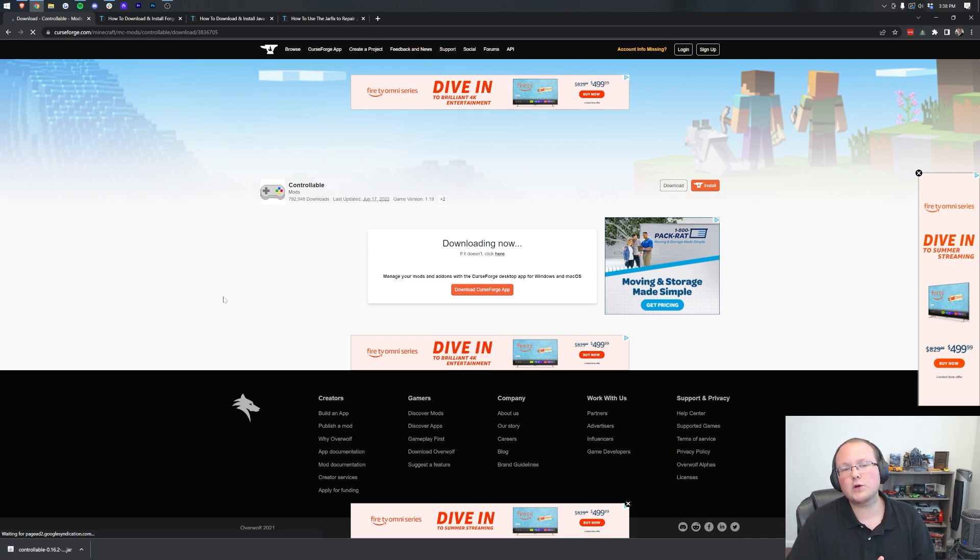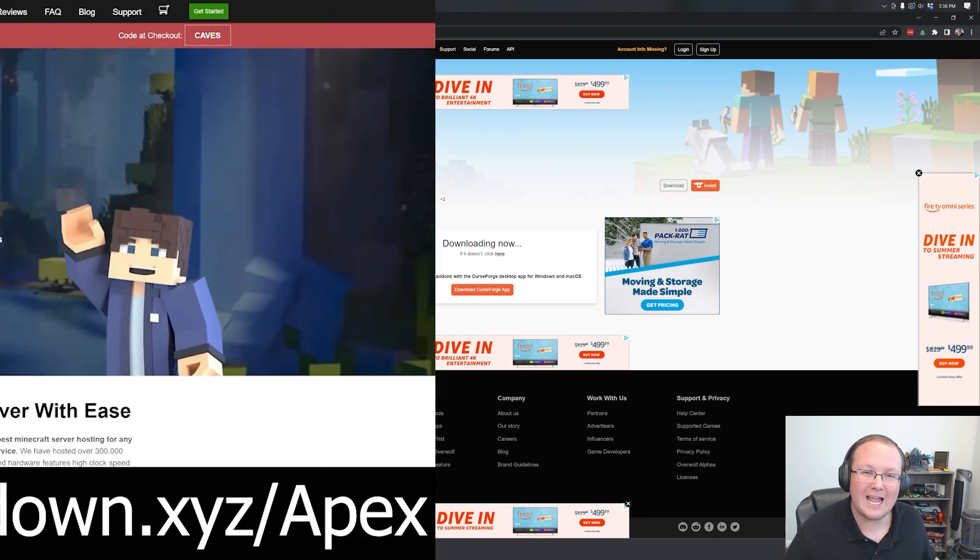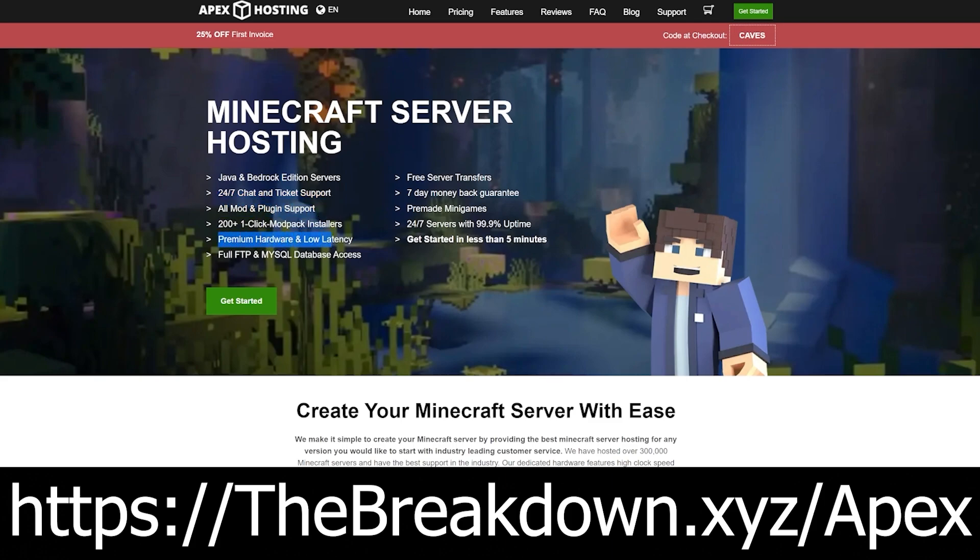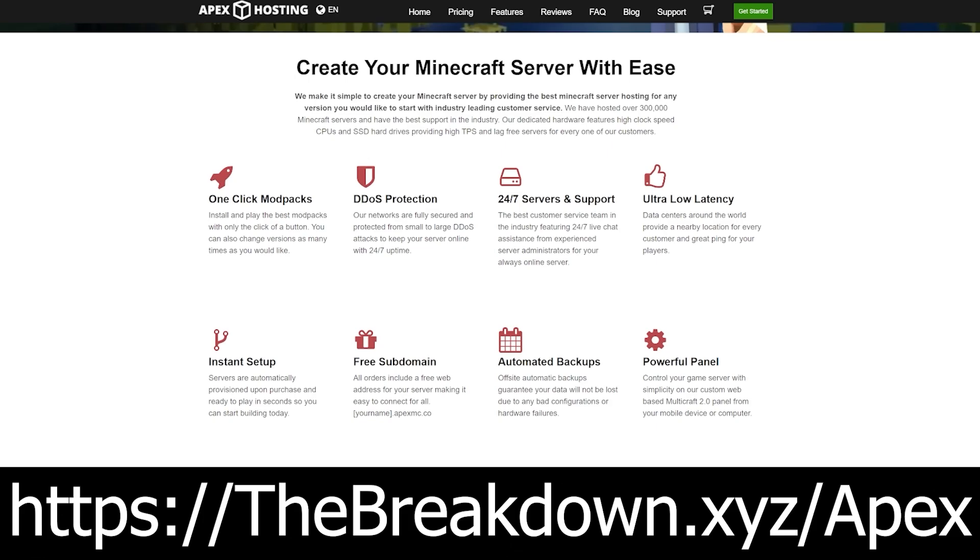Before we move on to getting Forge, we do have to keep the lights on around here. So thanks to Apex Minecraft Hosting for sponsoring this video. Go to the first link down below, thebreakdown.xyz/apex, to start your very own 24-hour DDoS-protected Minecraft server. We host all of our Minecraft servers on Apex Minecraft Hosting. They are truly the best host around. That's why we recommend them and work with them. So check out Apex again at the first link down below to get your server up and running.